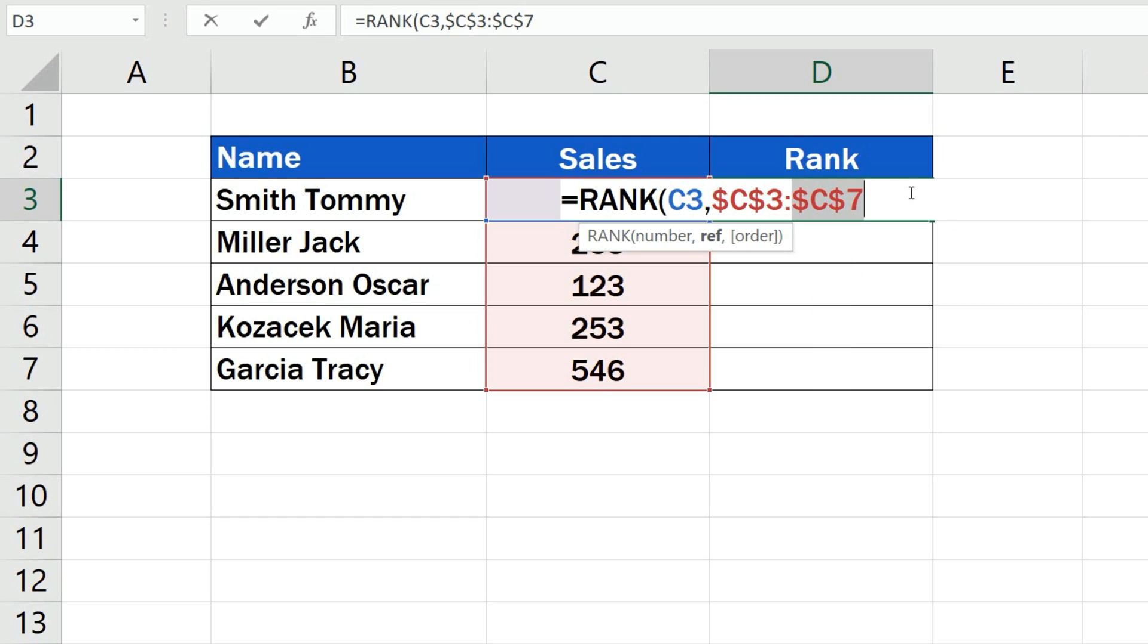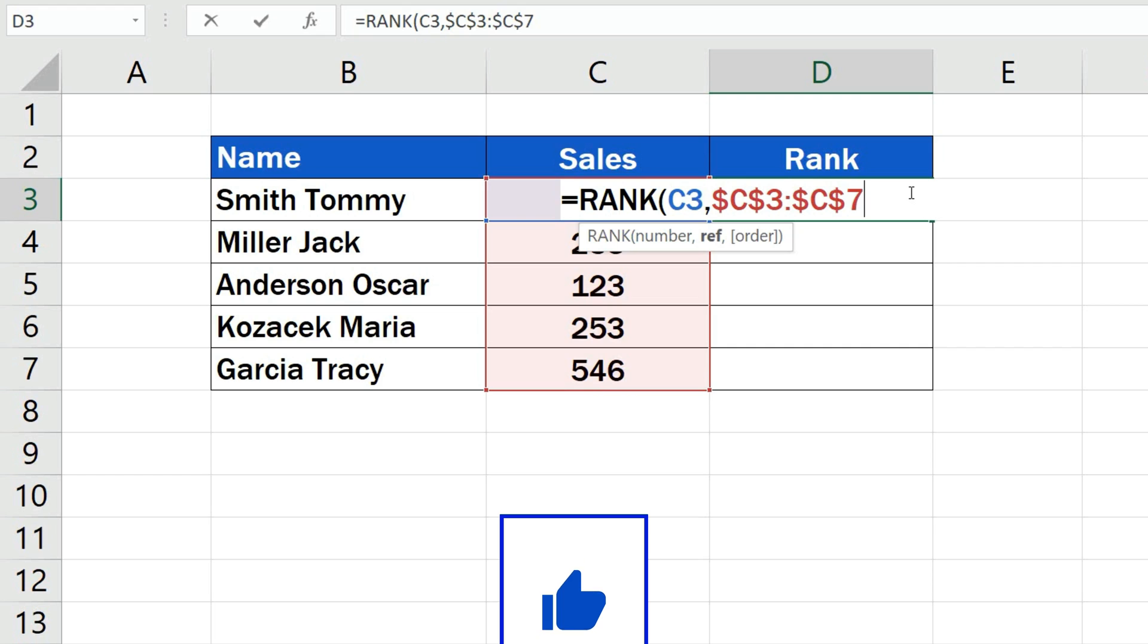If we copy the rank function to the rest of the rows below, the reference to the relevant cells won't change, which is important as we want to find out the rank for each of the salesmen, so we need to keep the set of data the same in each calculation.